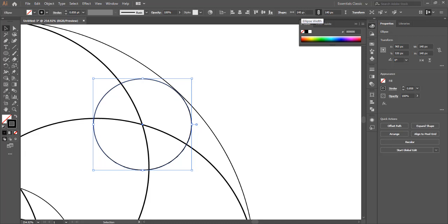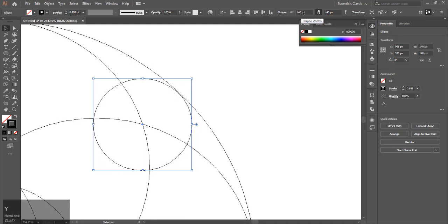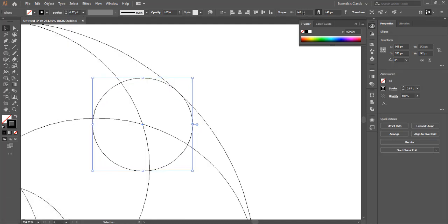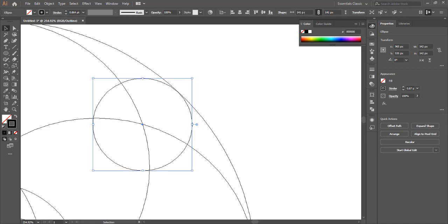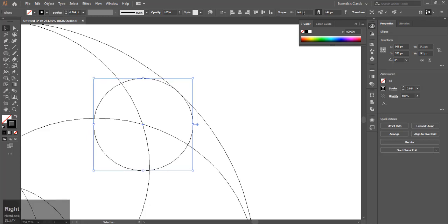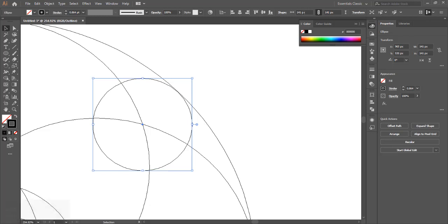You can also go to outline mode by pressing Ctrl+Y to see. Try to make it as precise as possible. This will help later in the design.